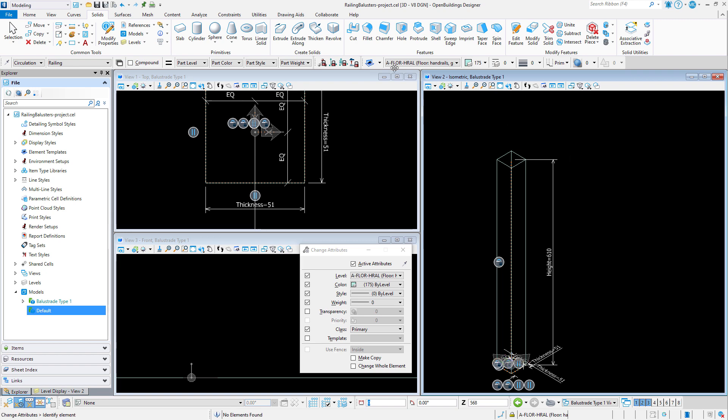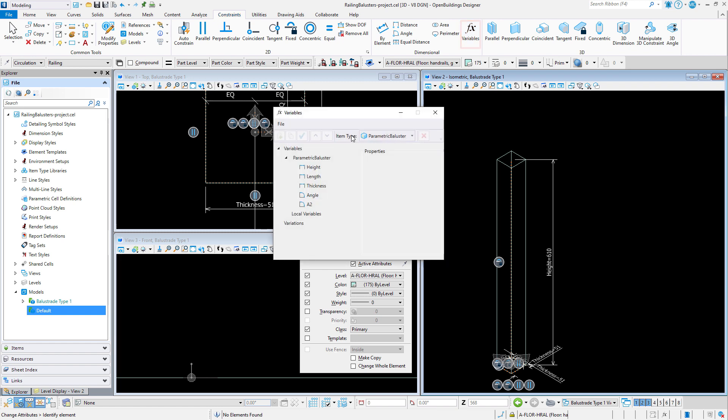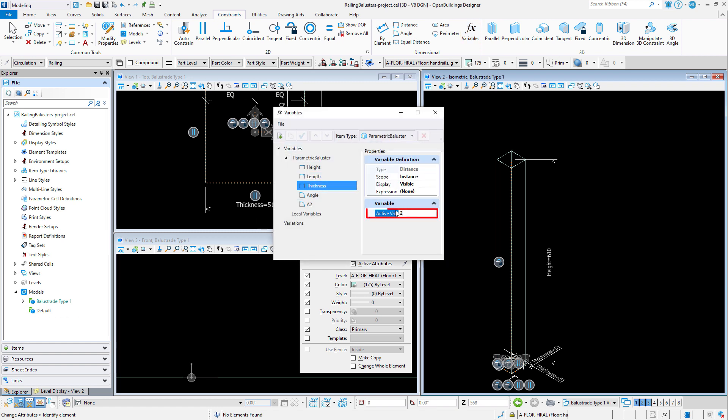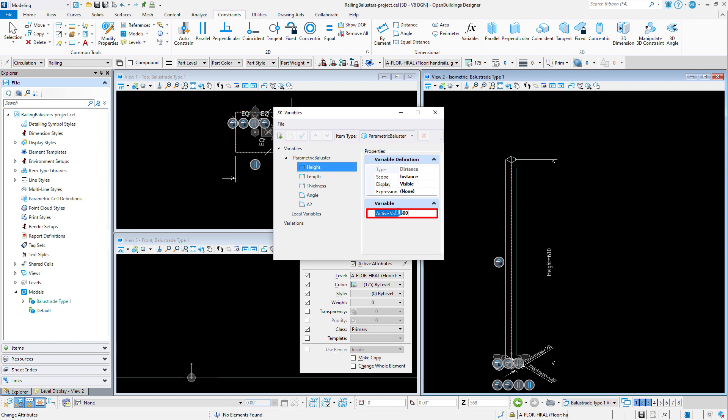We will also double check that all the variables are working by adjusting them in the variables dialog. I will change the thickness to 20mm and the size of the baluster is adjusted. And I will change the height to 800mm and the height of the baluster is adjusted.